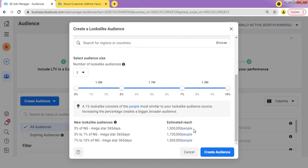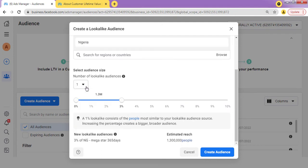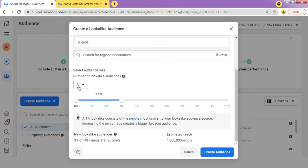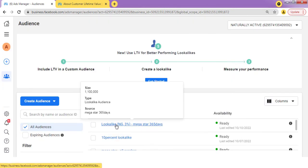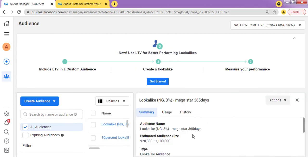As you can see, here they are — with 1.3 million and 1.7 million estimated audiences. You can also do it individually: create the first one at 3%, come back and create for 7%, then come back and create for 10%, and test all of them separately. Let me create one for 3%. I click "Create Audience," and as you can see, I've created a lookalike audience for people around 3%. The audience name is "Lookalike 3%" for the Megastar365 custom audience, with an estimated audience size of 900,000 to 1.1 million.